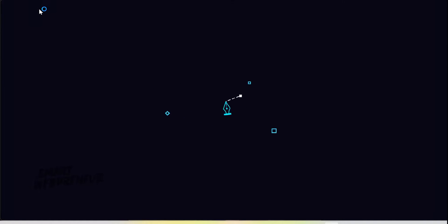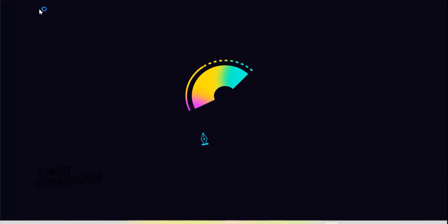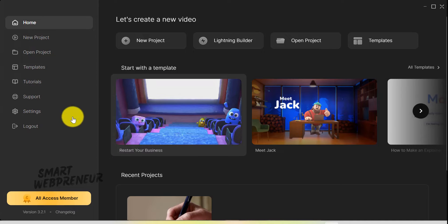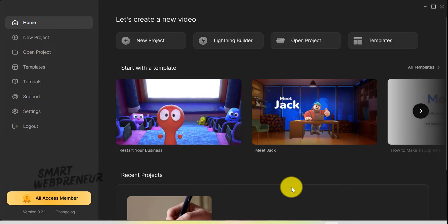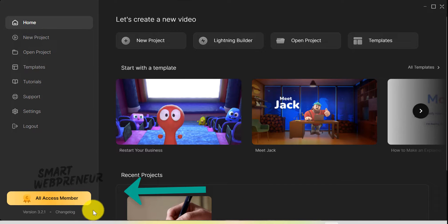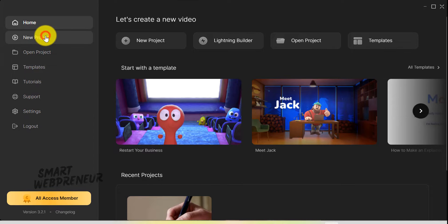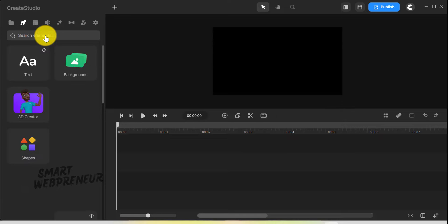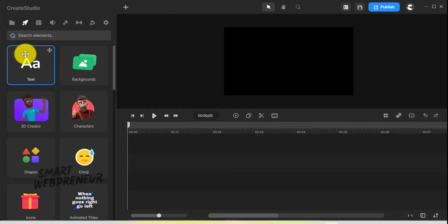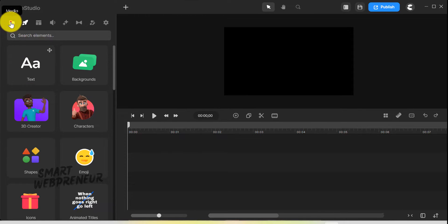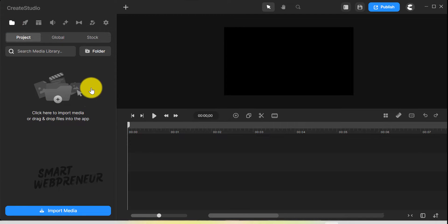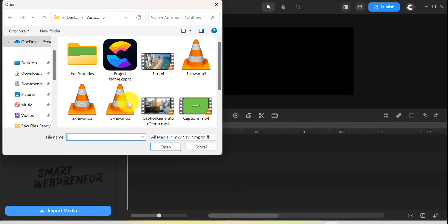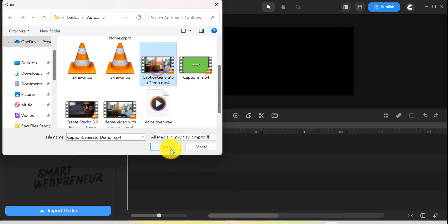Let me first launch my Create Studio software. Make sure you are on the latest version. By the way, this feature is only available for all Access members. First, make sure your audio or video file is in your Create Studio 3.0 project. You can upload a pre-existing file or create a new video directly within the software using its editing tools.